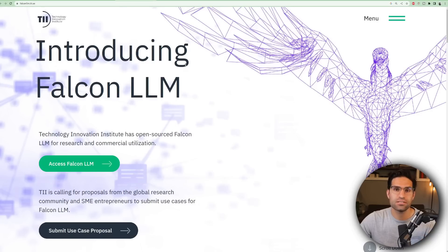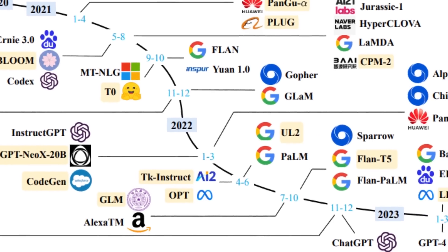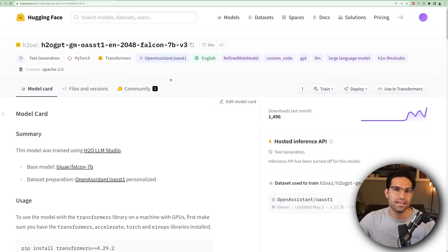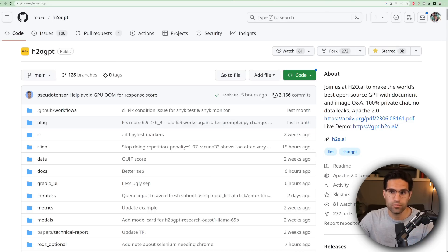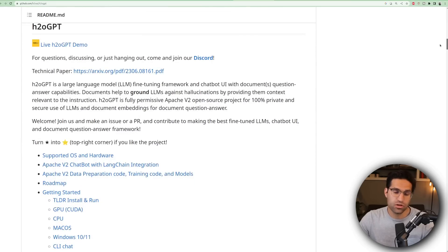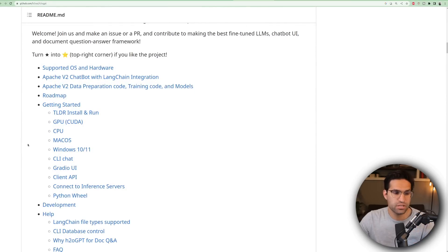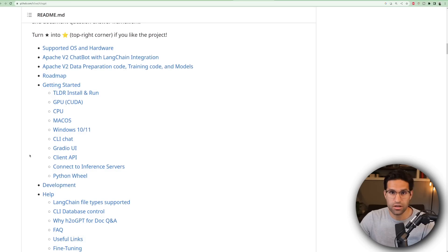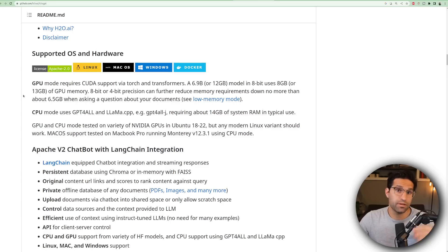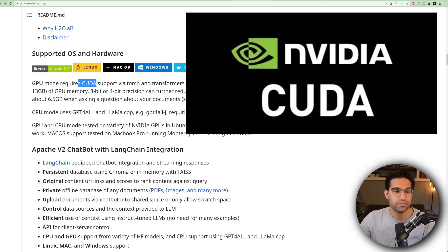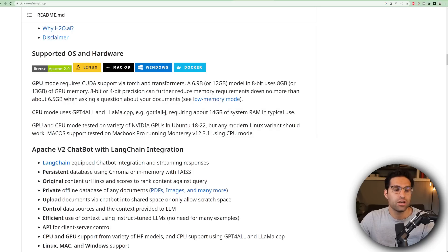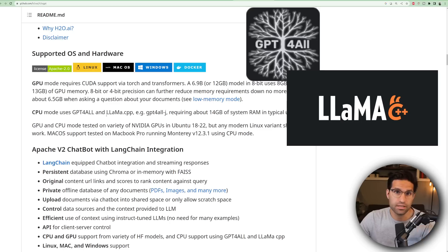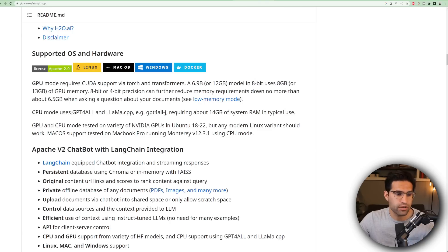Things are moving really fast and new models are coming out almost every month. The nice thing about using H2O models is that the team is dedicated to testing all these new open source models and fine-tuning them for specific tasks. Going back to the H2O GPT GitHub repo and scrolling down, the readme has instructions for how to install this on a bunch of different operating systems — Mac, Windows, or Ubuntu. If you want to run the bigger Falcon models, you're going to need a GPU that can run CUDA. There are also some models you can run using CPU mode, like GPT4All and LLaMA.cpp.